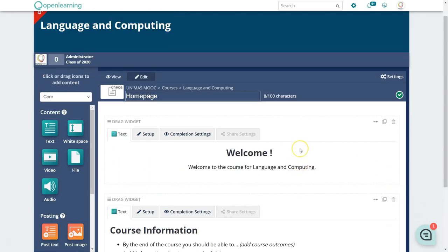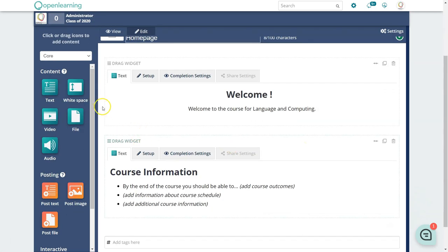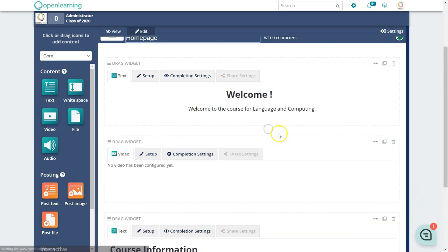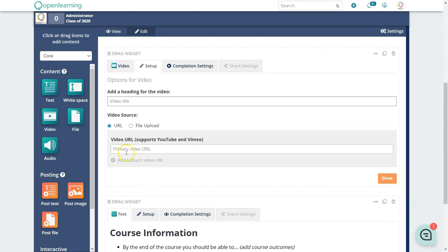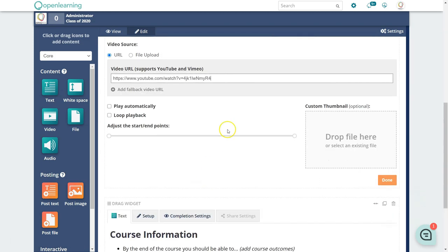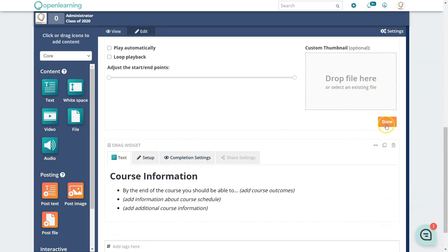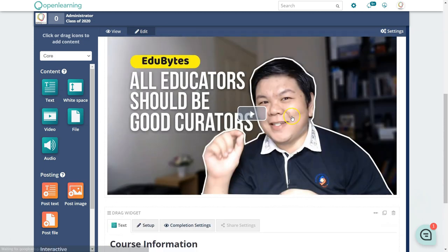If you need to add anything like a video or file, just drag and drop it. To add an intro video, drag the video block and click Setup, then put in the URL of the video — for example, a YouTube URL. You can decide whether to play automatically or loop, and you can also add your own thumbnail if you want.